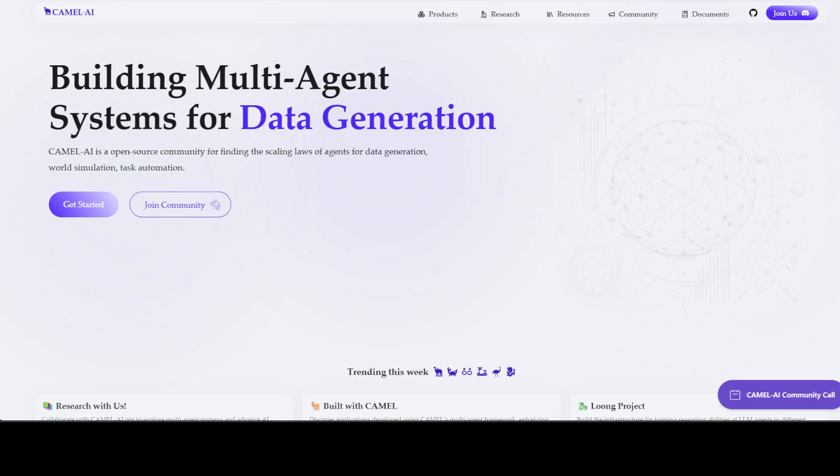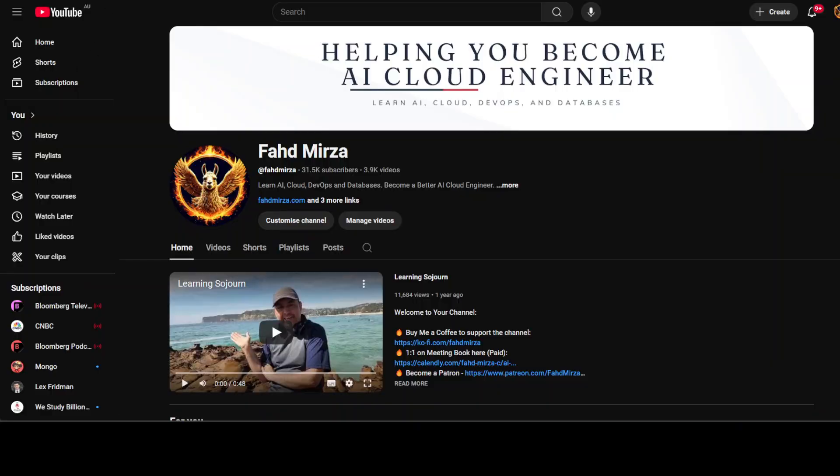Before I move forward, let me quickly introduce you to the sponsors of the video, who are Camel AI. Camel AI is an open-source community focused on building multi-agent infrastructure for finding the scaling laws of agents, with applications in data generation, task automation, and world simulation. I'll drop the link to their website in the video's description.